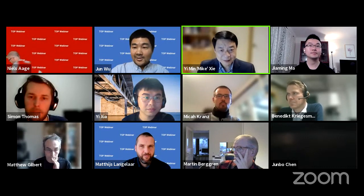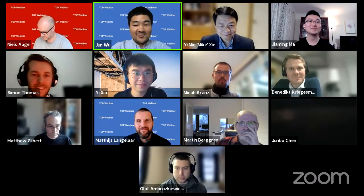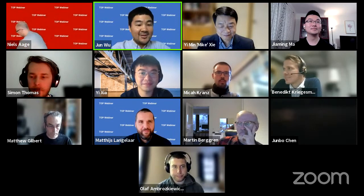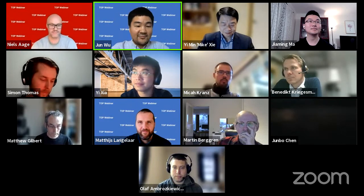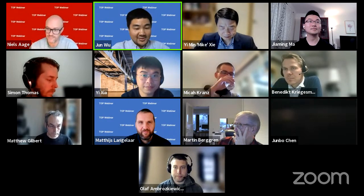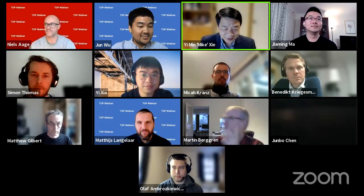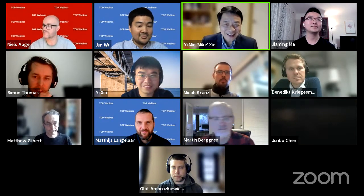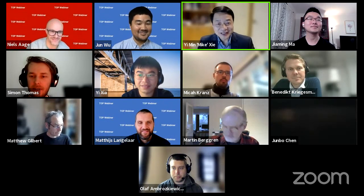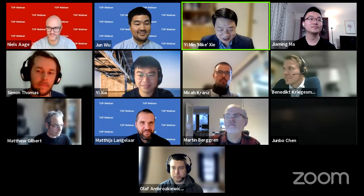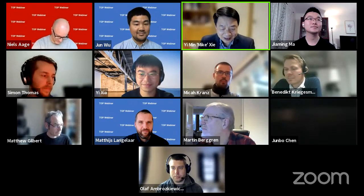Welcome to the topology optimization webinar. Today is our 16th session, organized by Professor Imi Sharir from RMIT. Good morning, good afternoon — my name is Yemin Mike Sharir, from RMIT University in Melbourne. It is my great pleasure to host the 16th TOP webinar. On behalf of the organizing committee, I welcome you all.